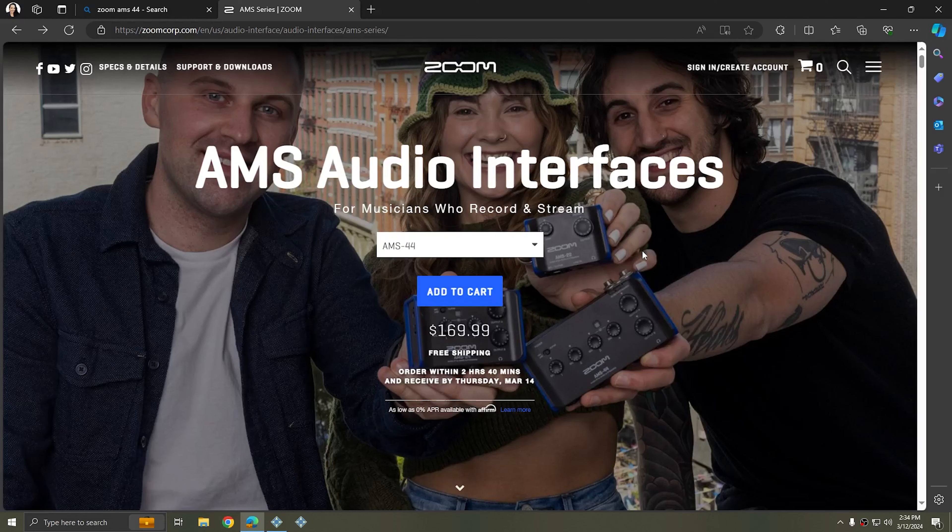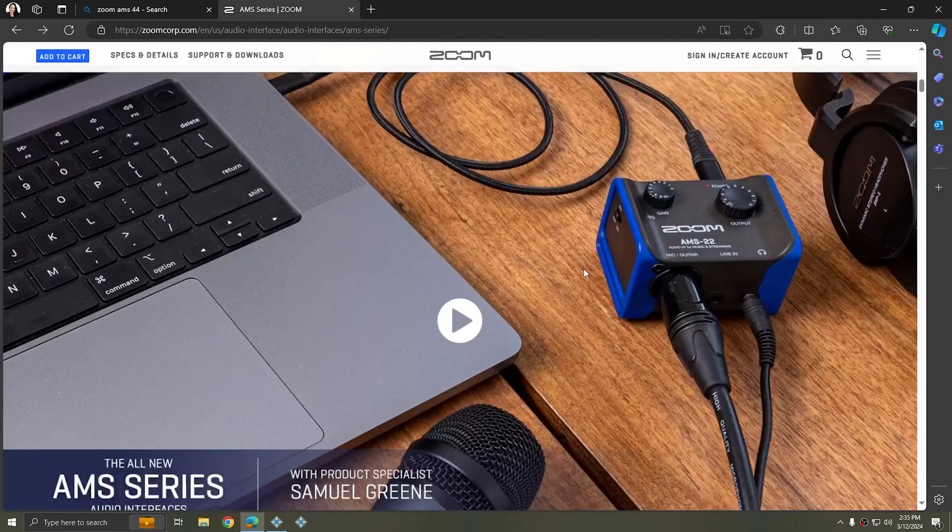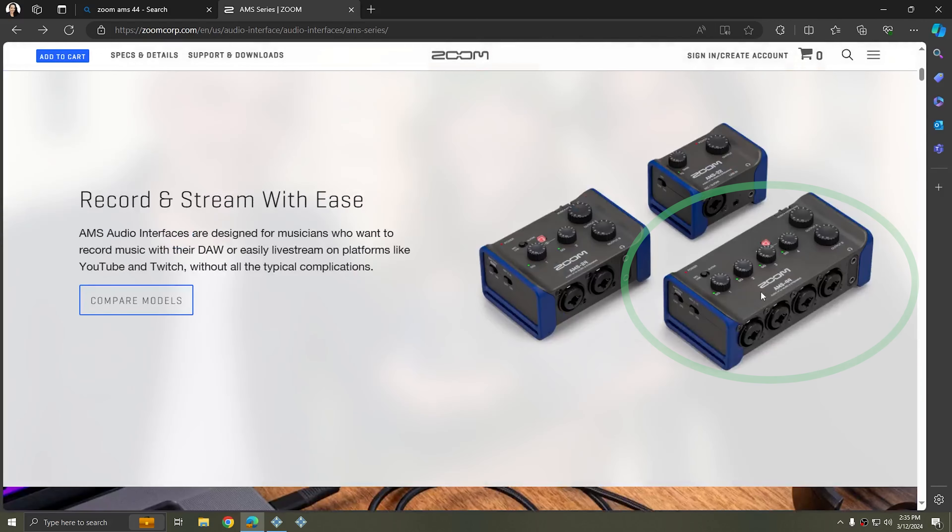For this example I'm going to be using a device made by a company called Zoom. It's the device that is being held in this hand here. You see my mouse kind of circling around it, and it's the Zoom AMS-44. If I scroll down on their page, you see that here it's the four channel version.